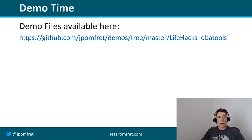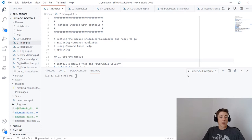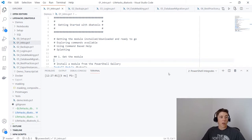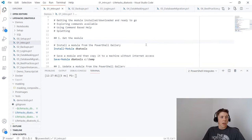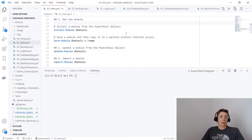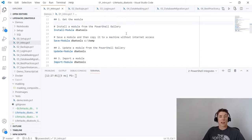Let's head over to the demos. To start with, we'll do a little PowerShell 101 — get up to speed on how we get hold of DBA Tools, how we explore what commands are available, and how we can use the built-in help. I'll also mention splatting, which is code formatting, at the end of this section.